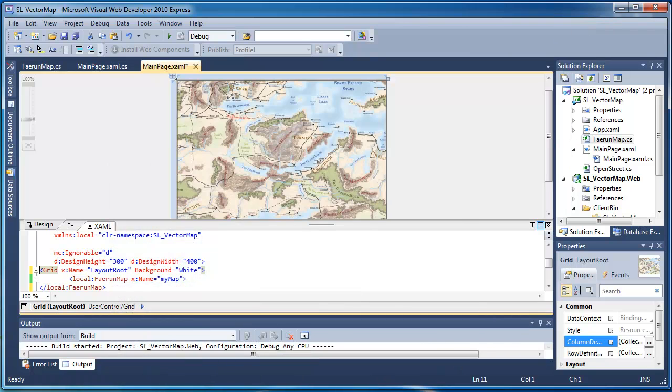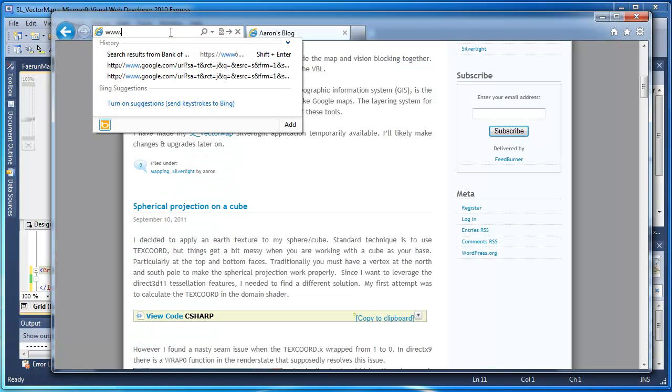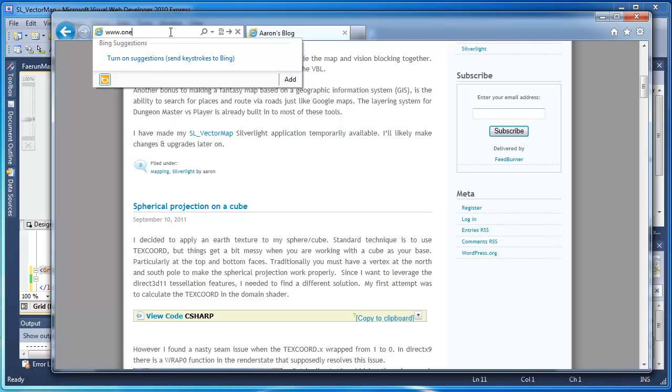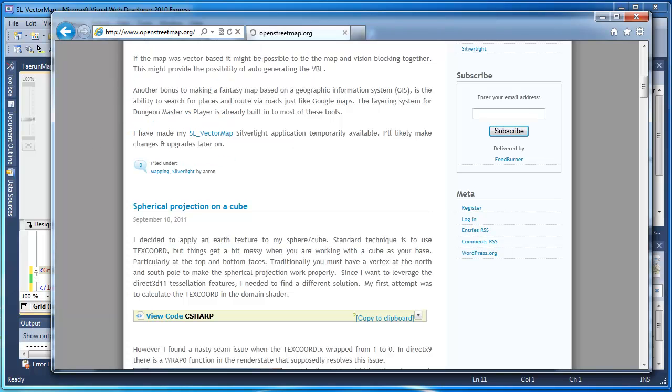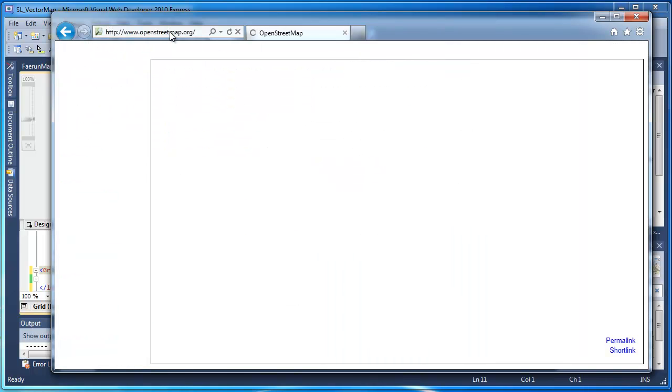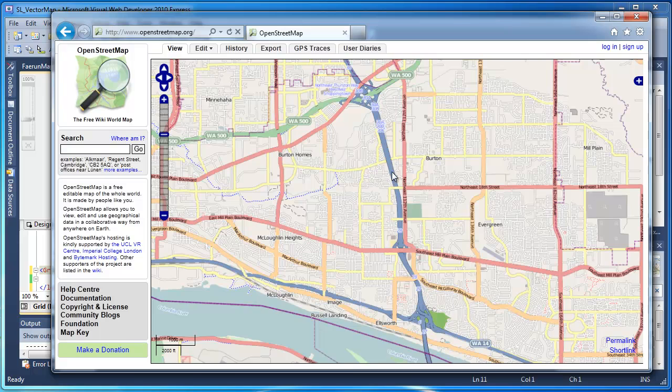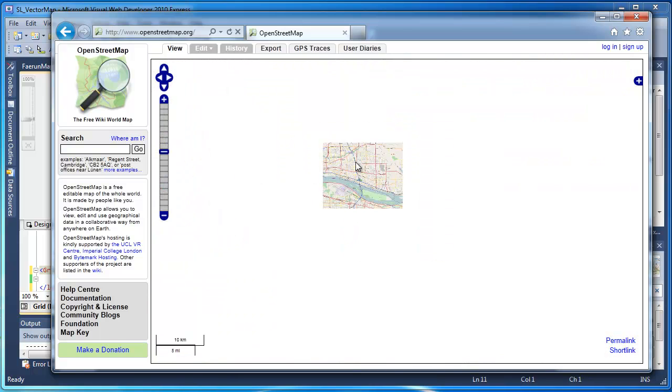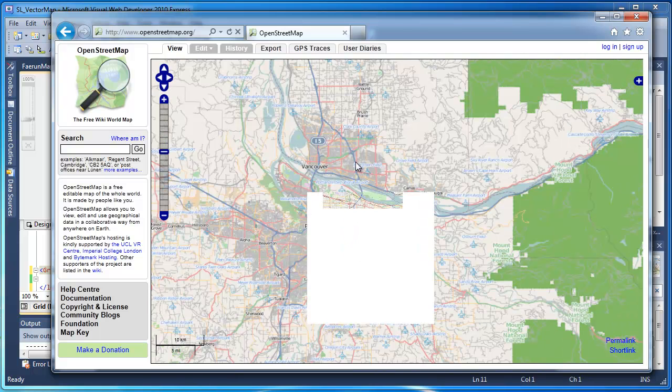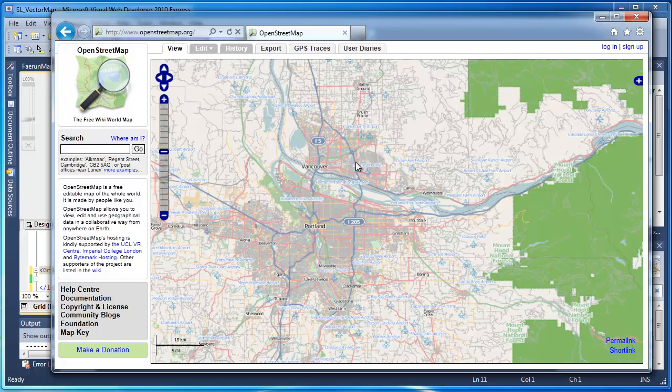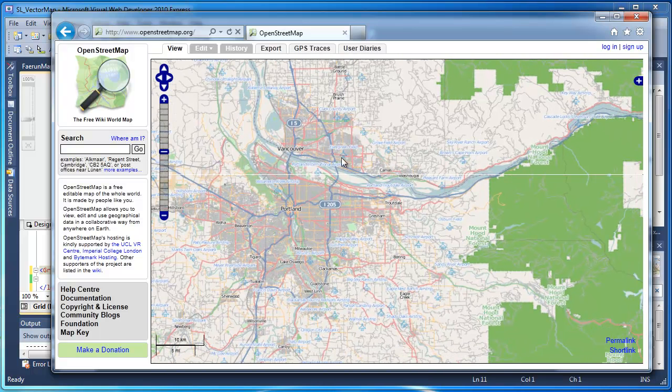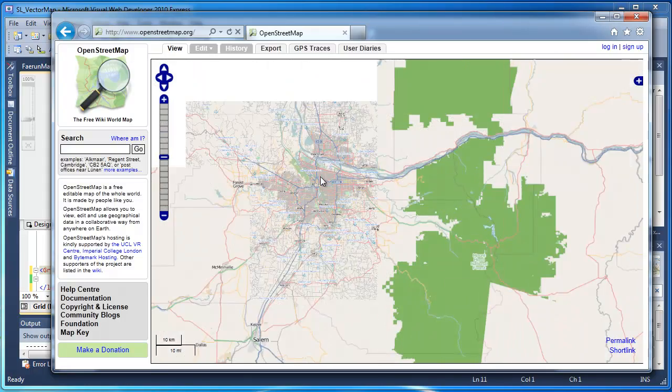But if we go over here, let me just bring up OpenStreetMap. The interesting part about this is you can zoom in and out, and it's basically a tile server just like Google Maps is. It's one that you can actually edit yourself. Very cool.